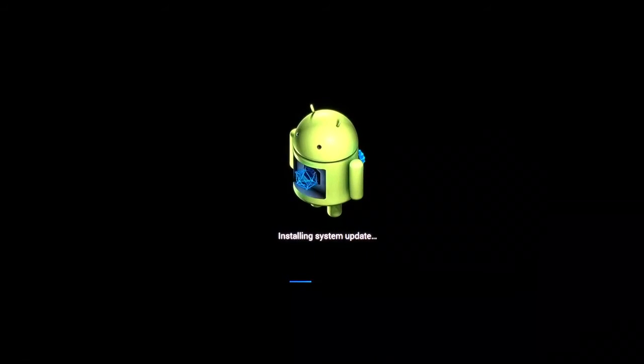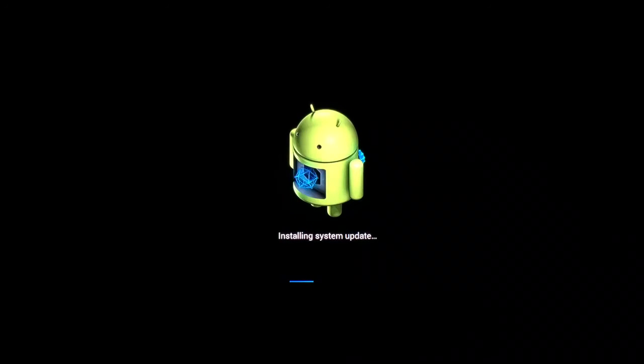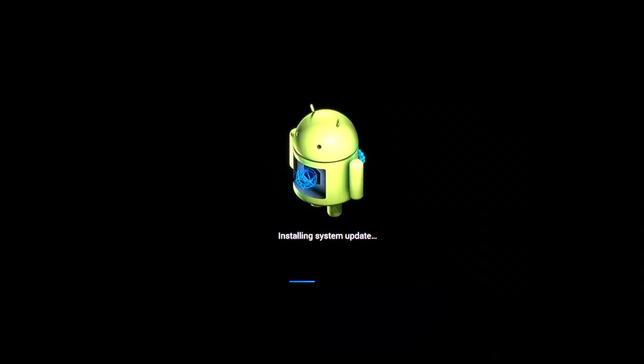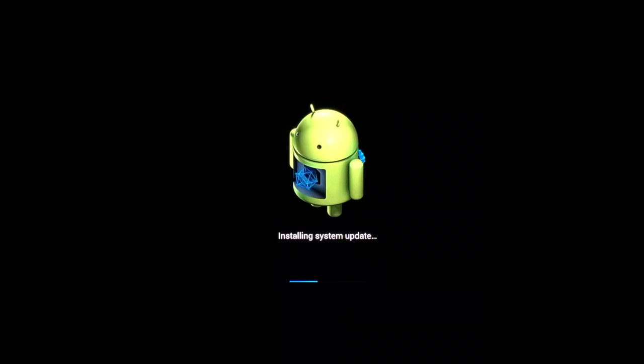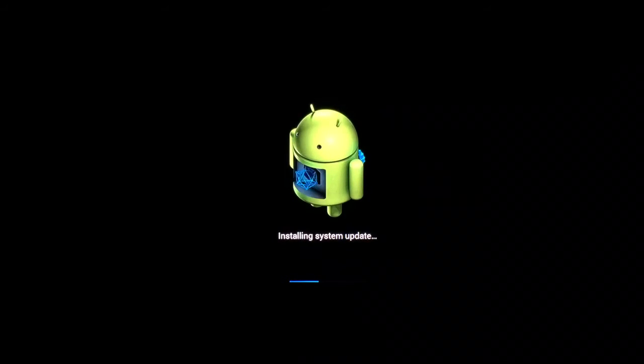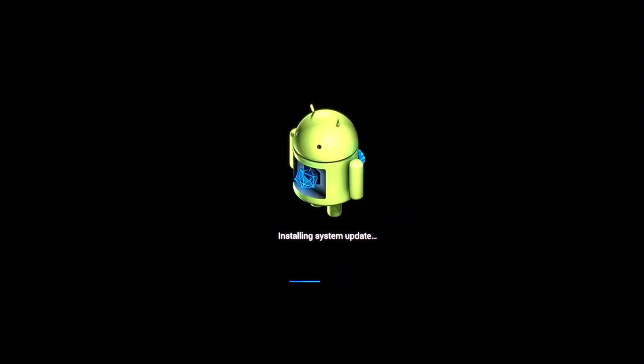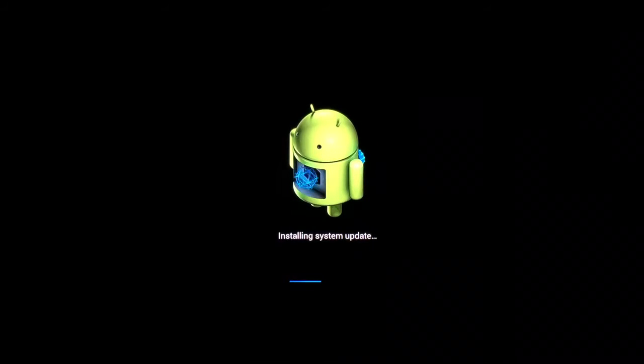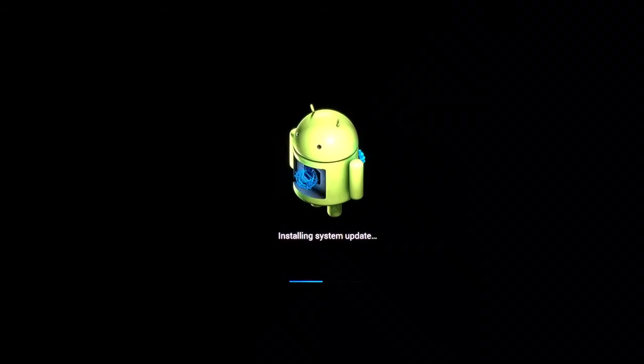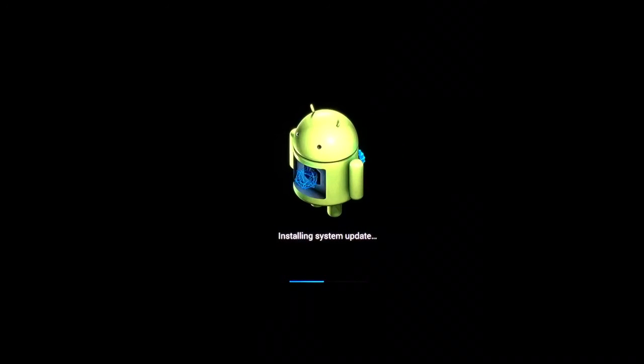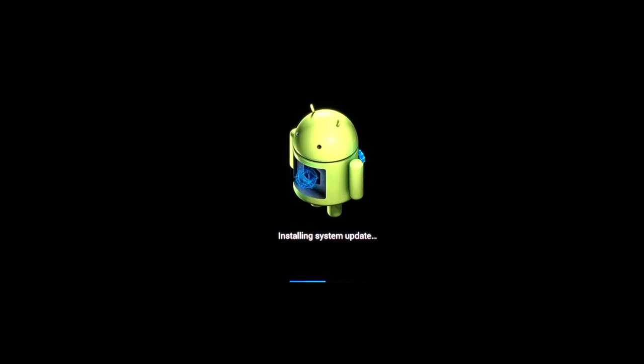Right now what it's doing is installing the system update. This is like doing an update on your phone, whether you have an Android phone, iPhone, or whatever. Whenever there's a software update, you're basically going through this same exact process. This is a software or firmware update.